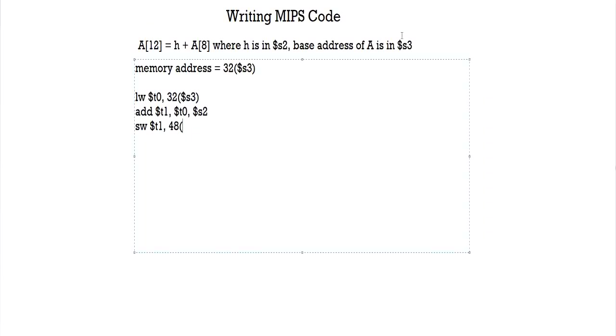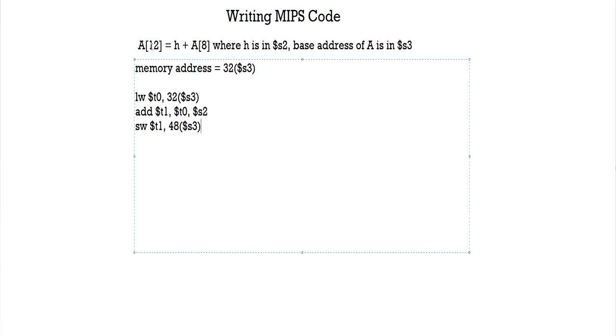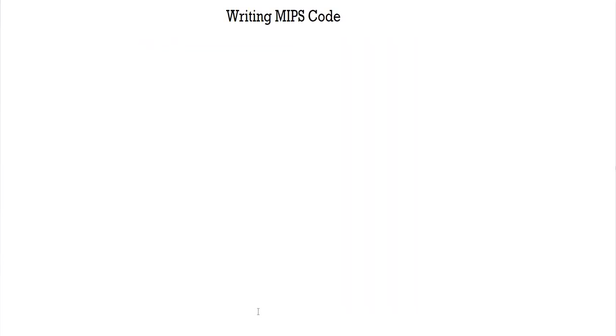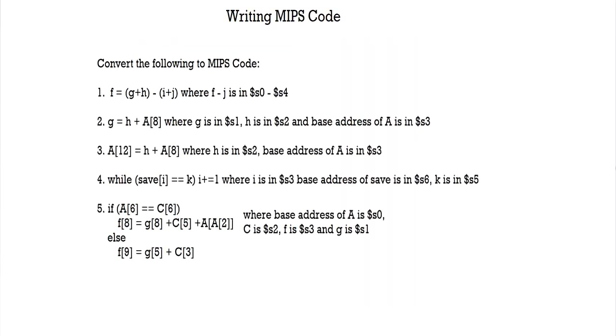All right, so quick recap: we calculated the memory address of a of 8 and we put that in our register here. We loaded it into our register t0, added h which is s2 and t0, and we stored that in t1. And we took the value from t1 and finally we stored that in a of 12 which is this memory address here - 48 plus s3. And if you've understood this piece of code, everything else should become really simple because it's just these instructions over and over again basically.